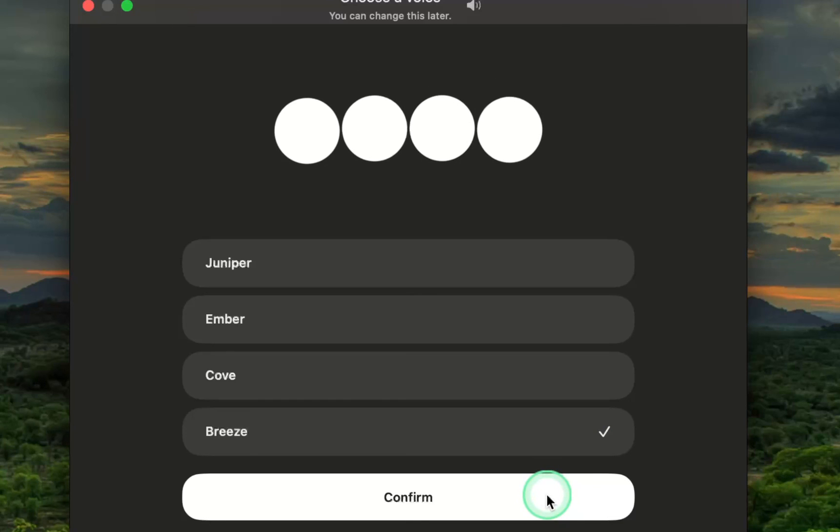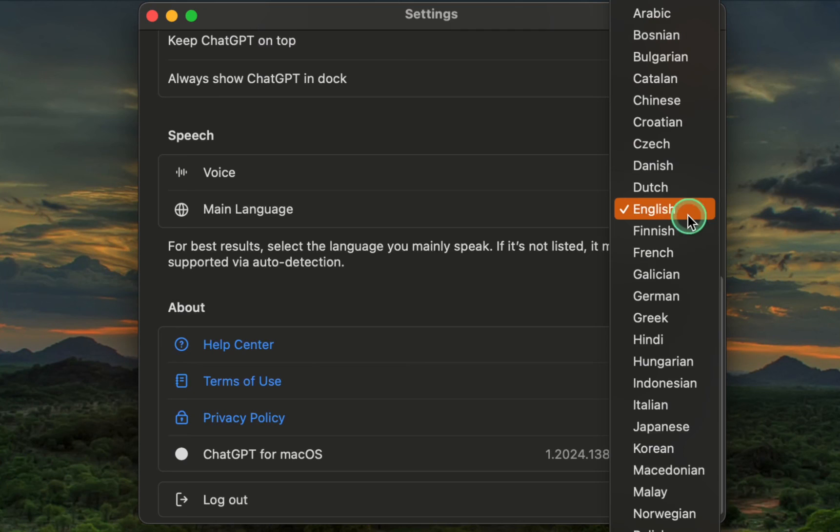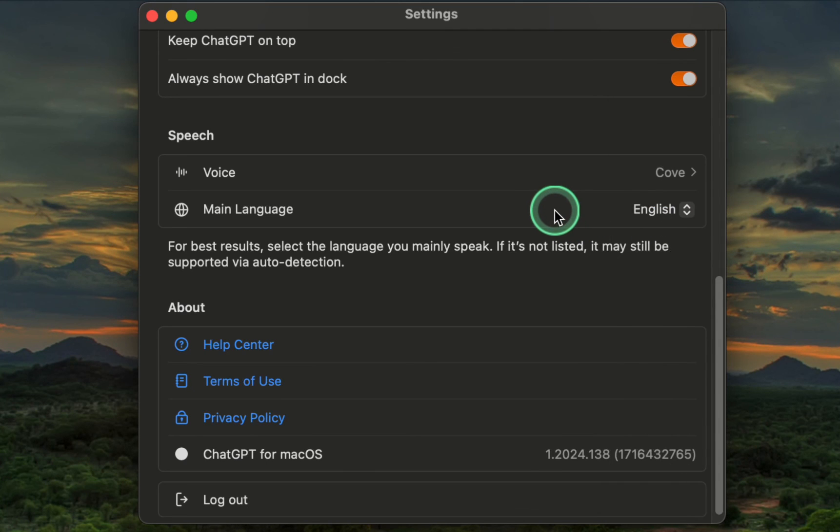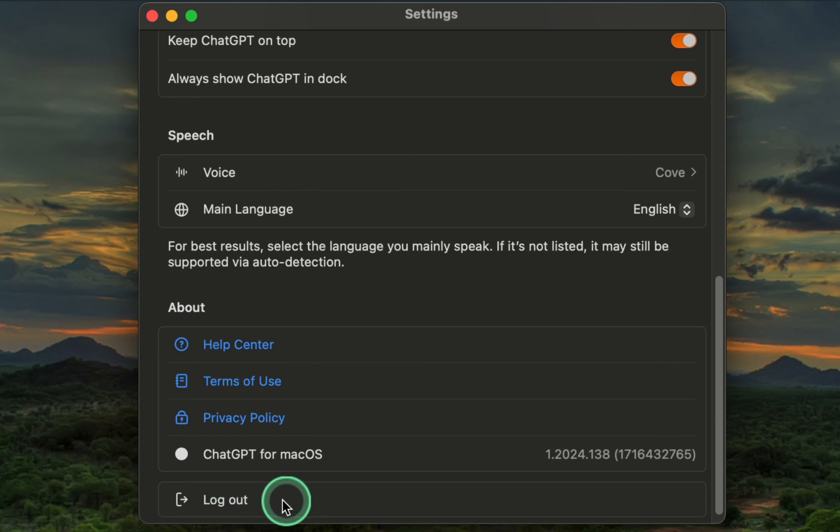And finally, click the confirm button. You can also change the main language by selecting one from the list of languages. Finally, click Logout to leave ChatGPT.